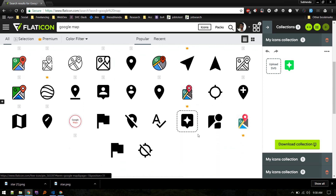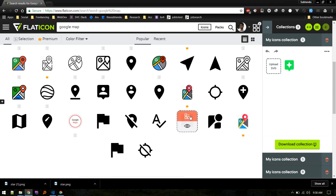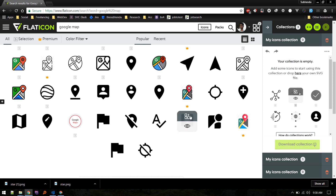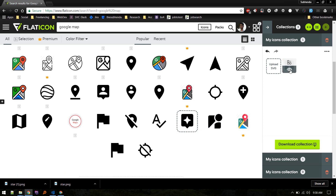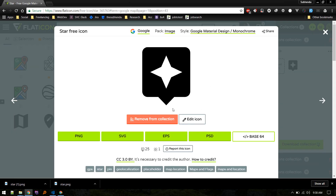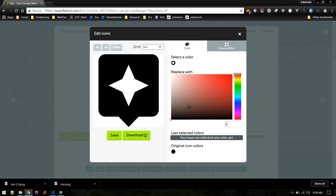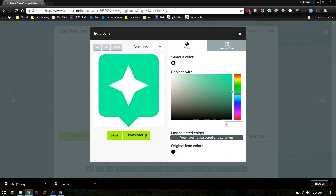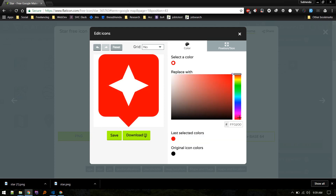I'll use this star icon — just add to collection. If you register, it's free and it will allow you to edit the icon and change the color as you like. You can edit and make it a desired color, and also resize, reposition, and do a lot of things.